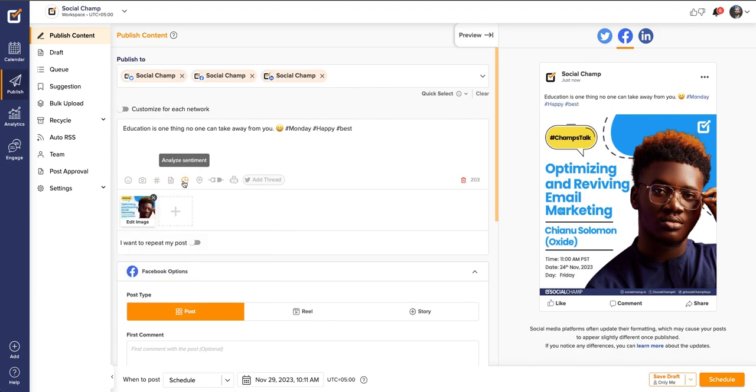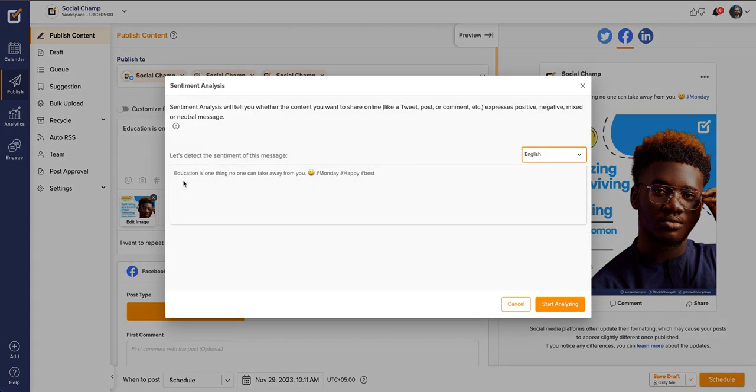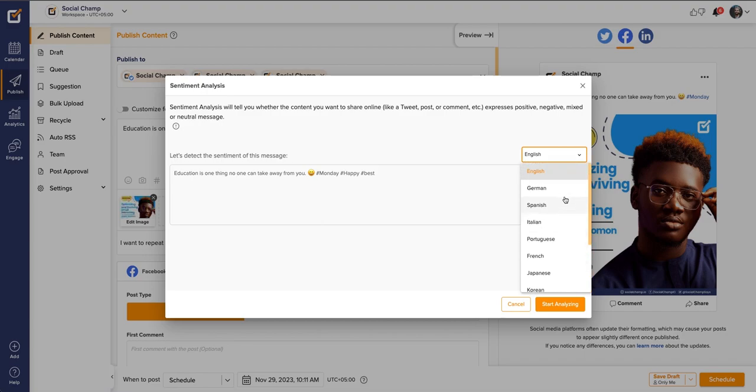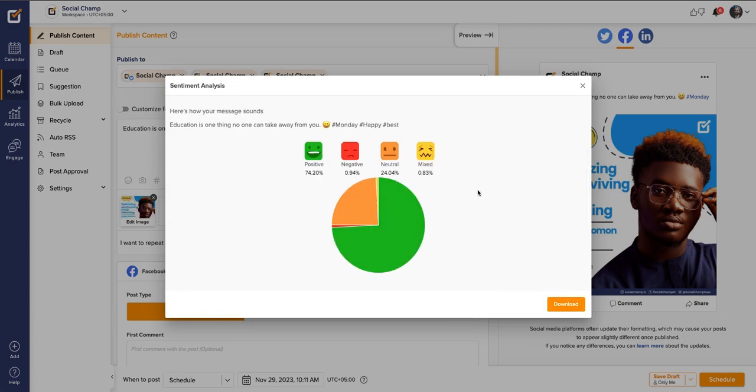Let's uncover the most fantastic feature, Sentiment Analysis. With this feature, know how your content sounds to your audience. Clicking on the icon, you will land on the window where you can choose from different languages and start analyzing the content. A quick window will show you how your post will sound to your audience, from positive to negative.